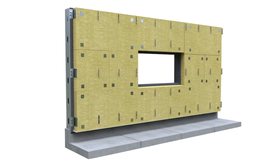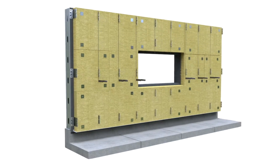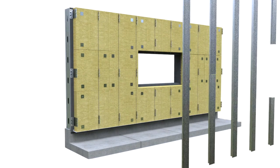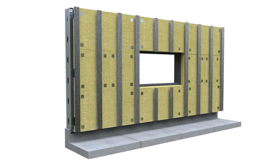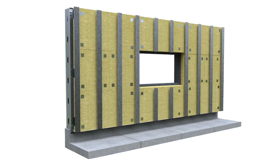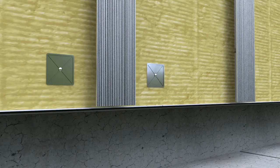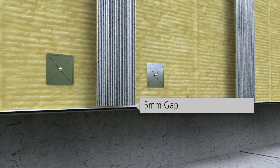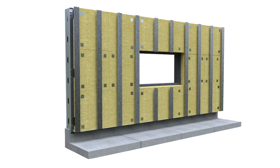Next, score the insulation at vertical T-profile locations and install the T-profiles. Note that insulation can also be installed vertically. Maintain a 5mm gap between the starter track and the T-profiles.